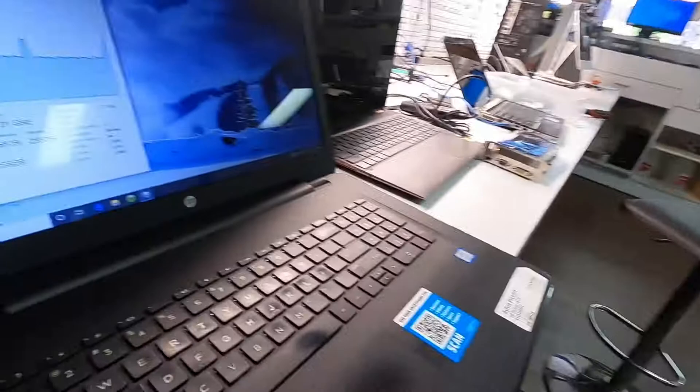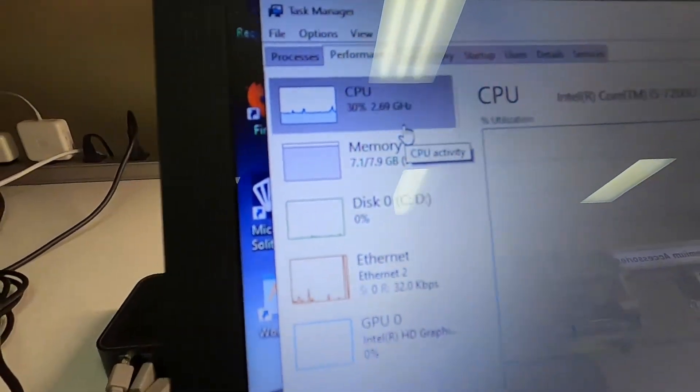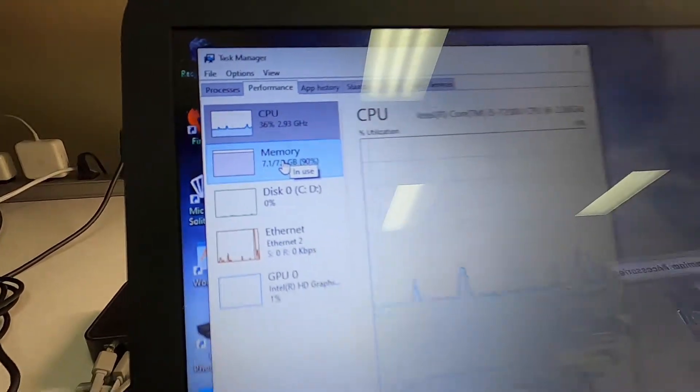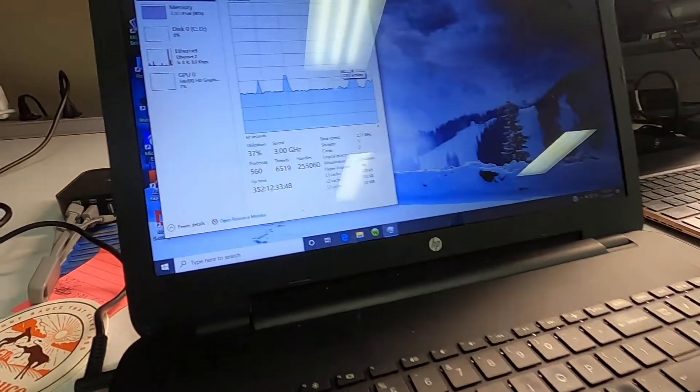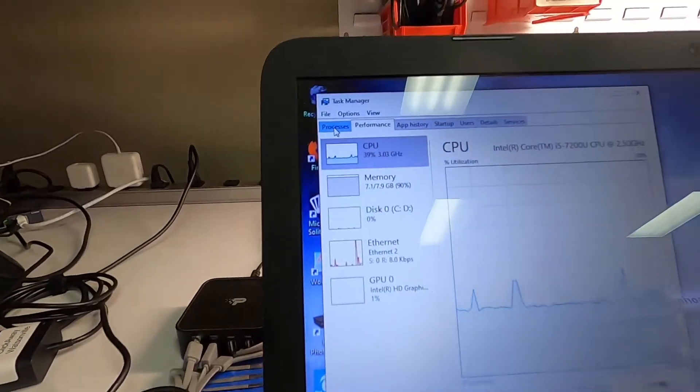So if you just got a new computer, or probably not even that new but within a year, and it is running super slow — like, you turn this thing on and you can't do anything — and you go and check and your RAM is running almost at full capacity, and the computer is not even doing anything. I'm going to show you what the culprit is.